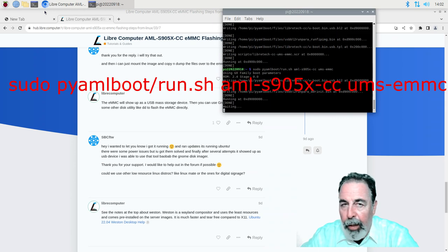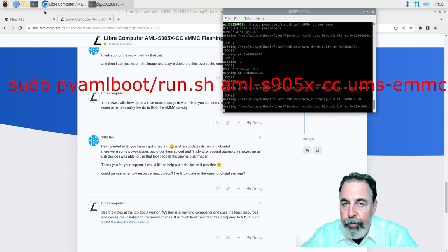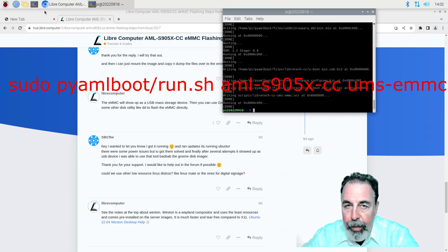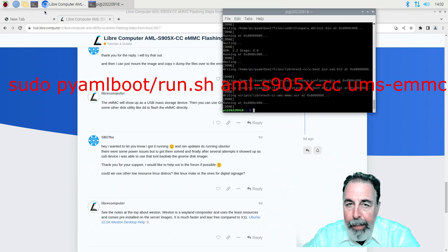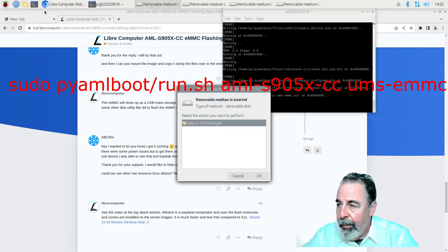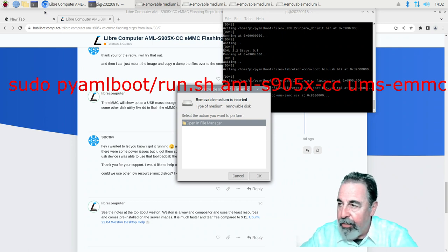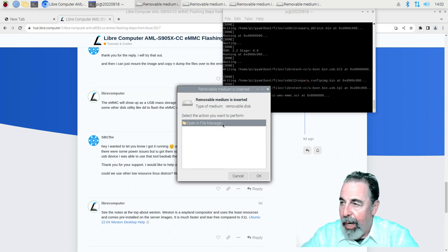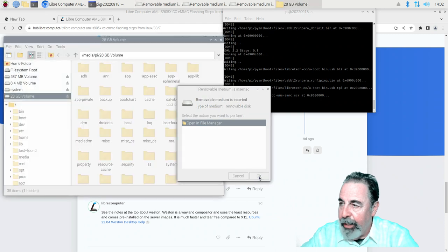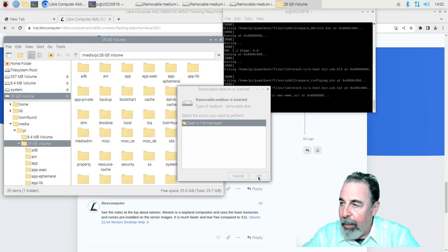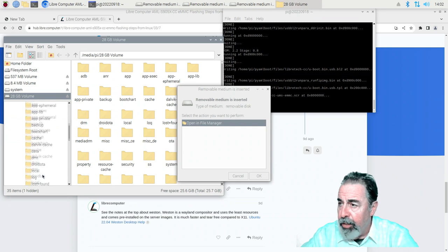In their article they list two commands that you can run against their PI AML boot library. I run the second one first. Basically it mounts the drive and you can see here I'm going to get notifications that a USB drive has been mounted. That's very positive news.